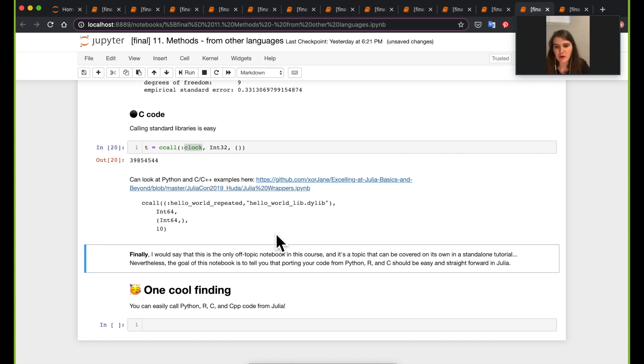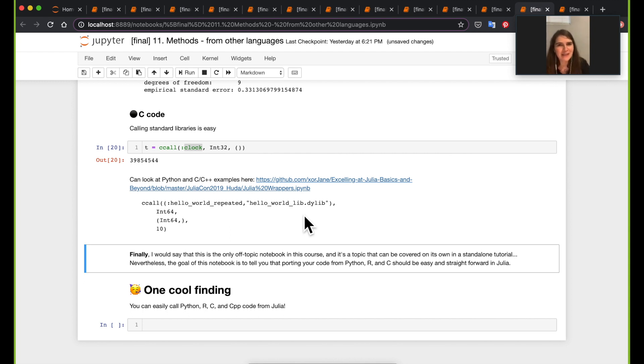And then yeah, that's about it for this notebook. It was a quick one, but yeah, that's really, I just wanted to tell you that calling other functions or other languages from Julia is pretty straightforward. And thank you for watching. One more notebook and we'll have to say goodbye.